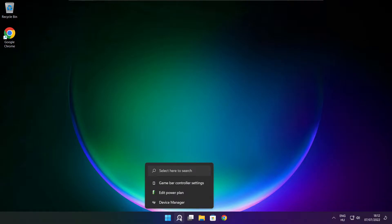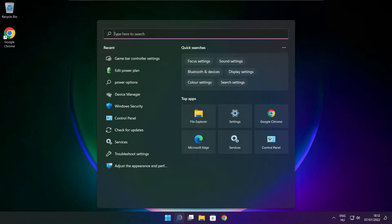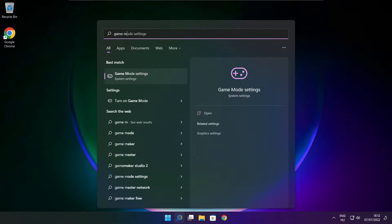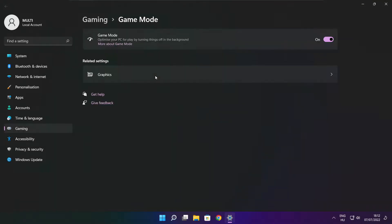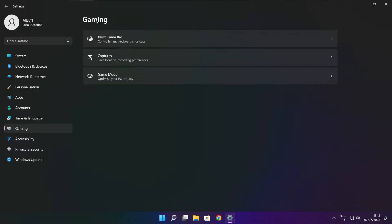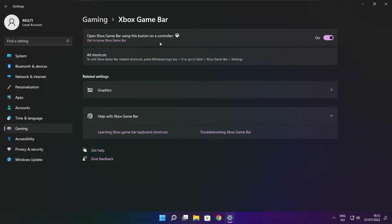Click the search bar and type Game Mode Settings. Enable Game Mode. Click Gaming, then click Xbox Game Bar. Disable Xbox Game Bar. Close the window.